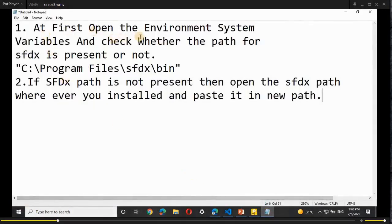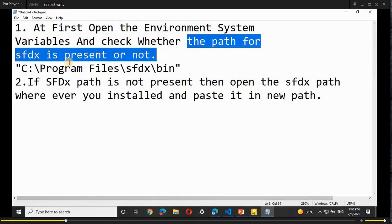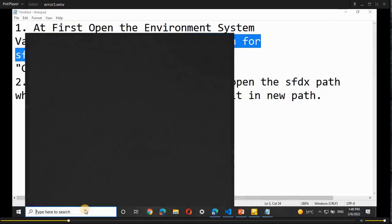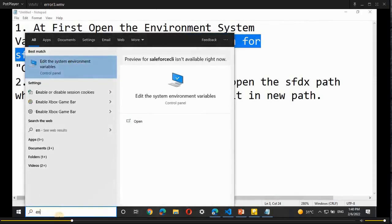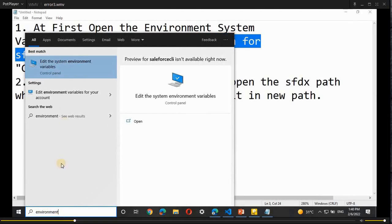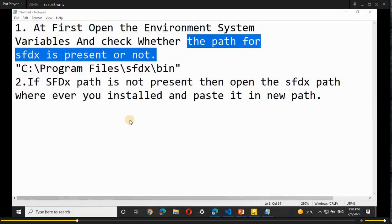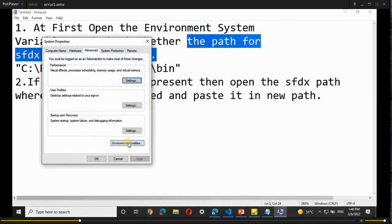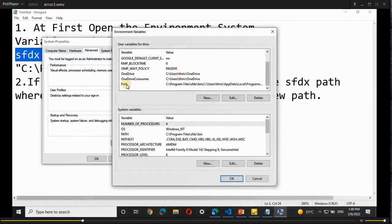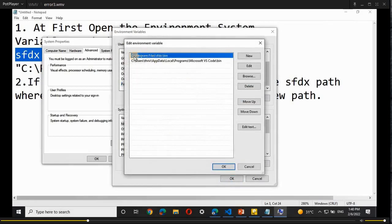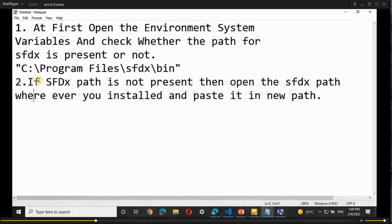First, open the environment system variables and check whether the path for SFDX is present or not, which was set while installing SFDX CLI. In the Windows search bar, search for 'environment system variables' and open 'Edit System Environment Variables'. Select 'Environment Variables', scroll down, find 'Path', click on 'Edit', and check whether 'C:\Program Files\sfdx\bin' is present. If it is present, click OK and leave it.